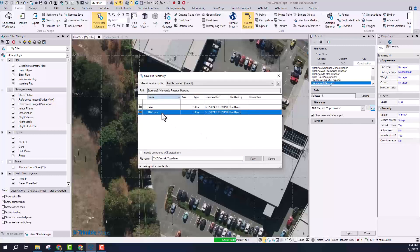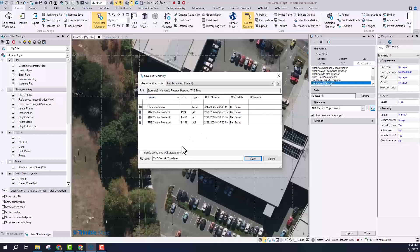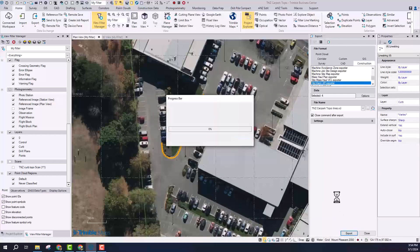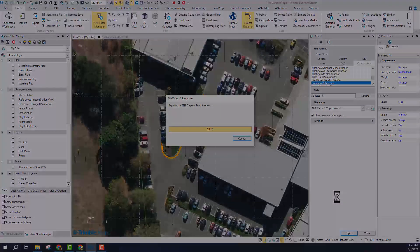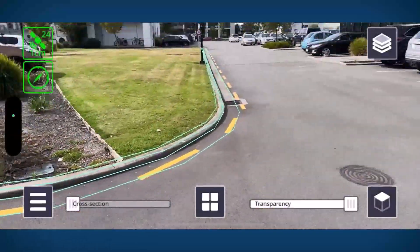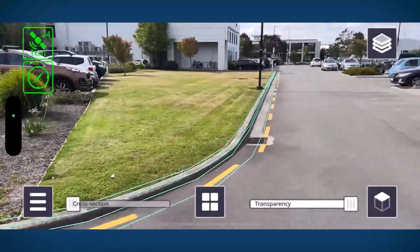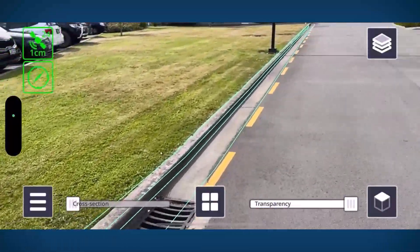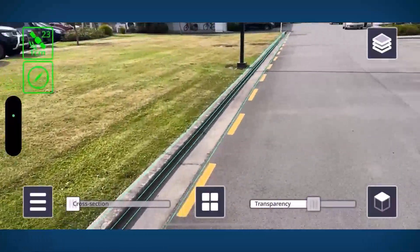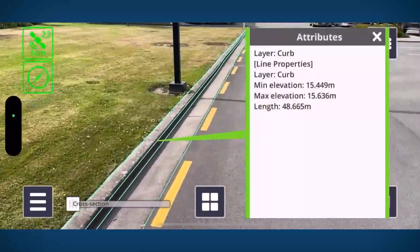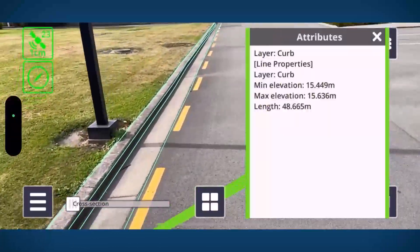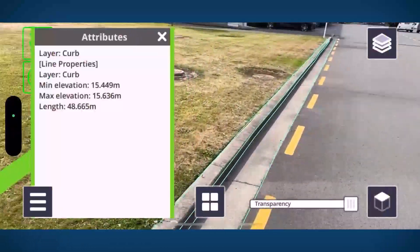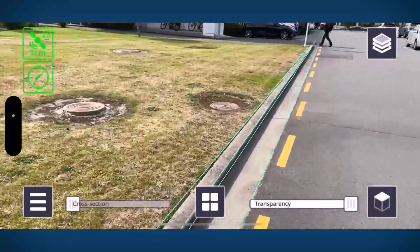What that means is that I'll be able to take that line work back out into the field and actually visualize that with Site Vision. So I can use that to validate the information that I've collected or even present that to a potential client. So it's a really interesting workflow where we're able to move seamlessly between the field and the office both capturing and visualizing information.